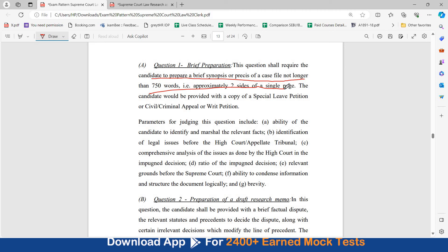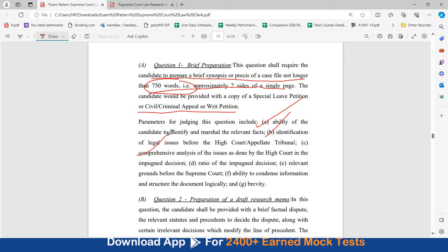The candidate will be provided with a copy of a special leave petition or civil/criminal appeal or writ petition, and has to write a brief synopsis of 750 words. Parameters for judging include ability to identify and marshal the relevant facts, identification of legal issues before the high court or appellate tribunal, comprehensive analysis of the issues as done by the high court in the impugned decision, ratio of the impugned decision, relevant grounds before the Supreme Court, and ability to condense information and structure the document logically.